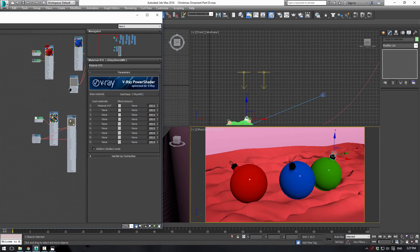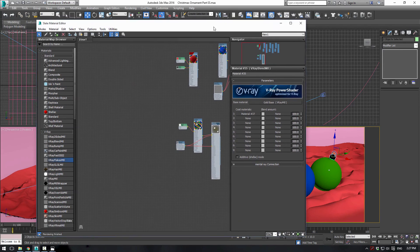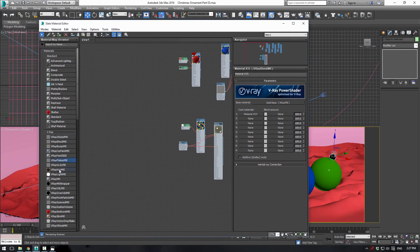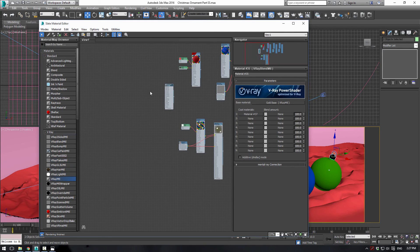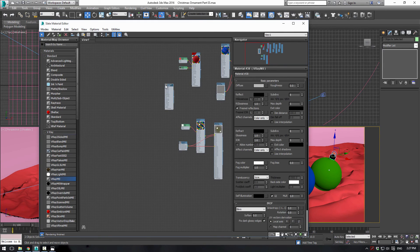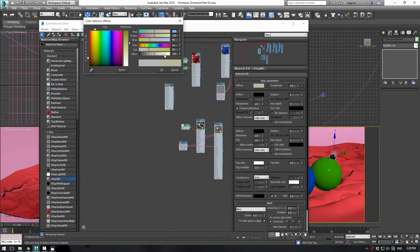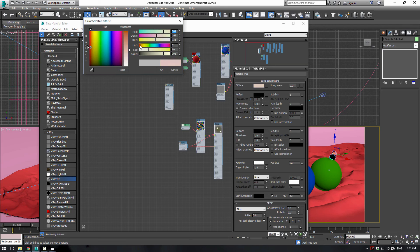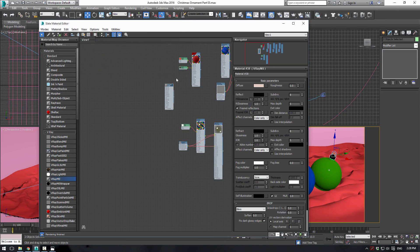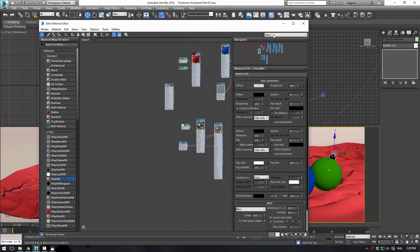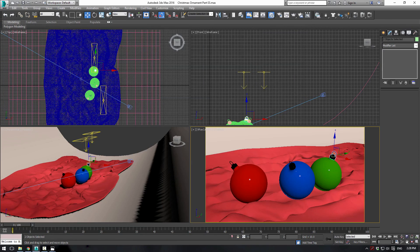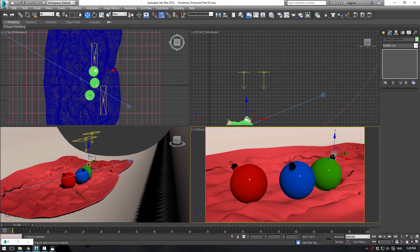Now, for the background material, we're just going to do a simple V-Ray material here. You can sort of give it just an off-white color. Maybe a bit of sort of Christmassy orange to it. Something like that. And just assign it. So there we go. Now we've got the majority of the scene set up here.